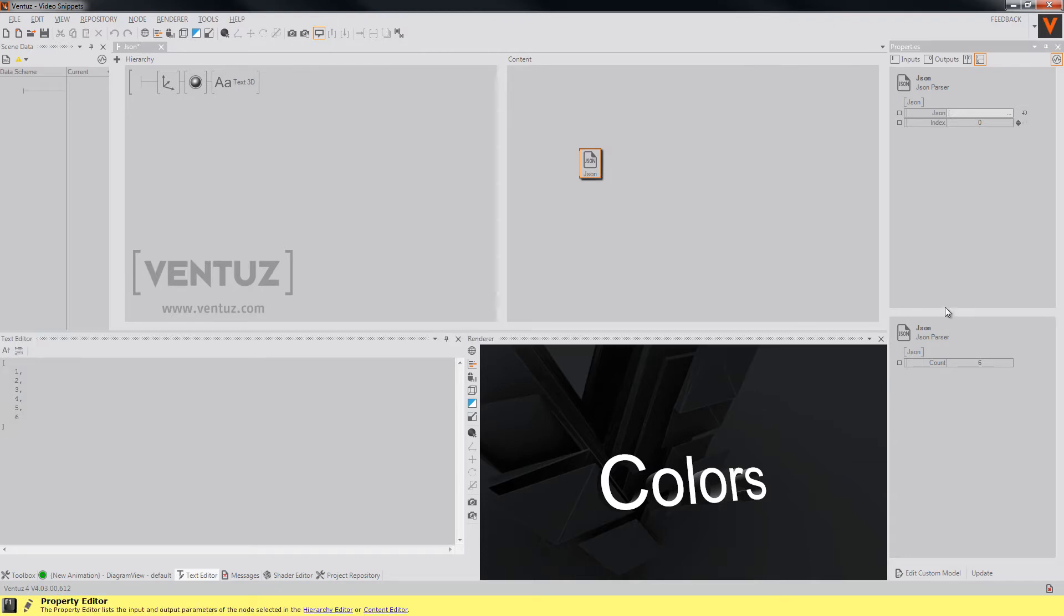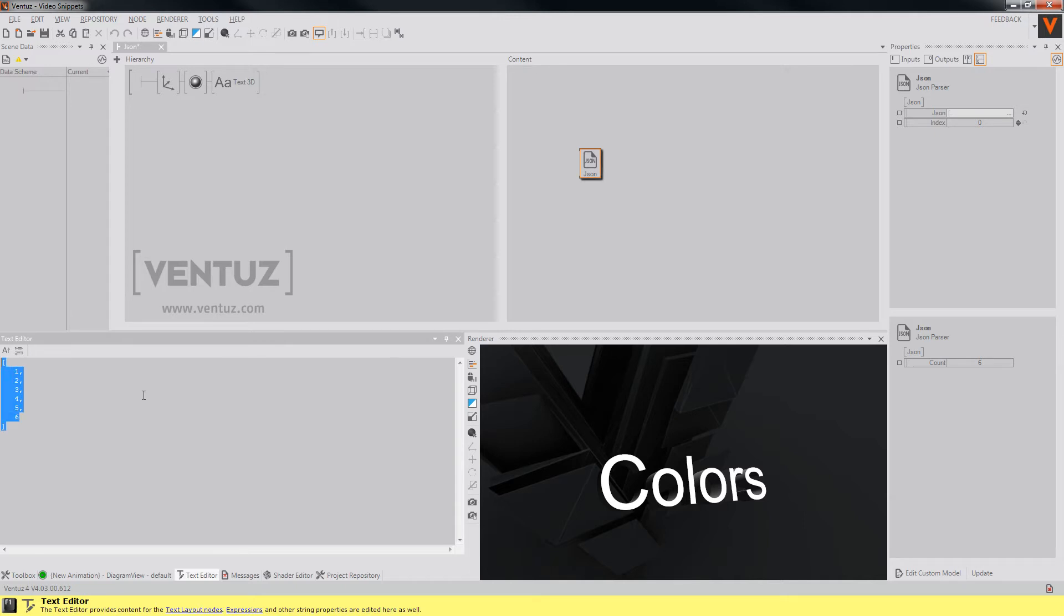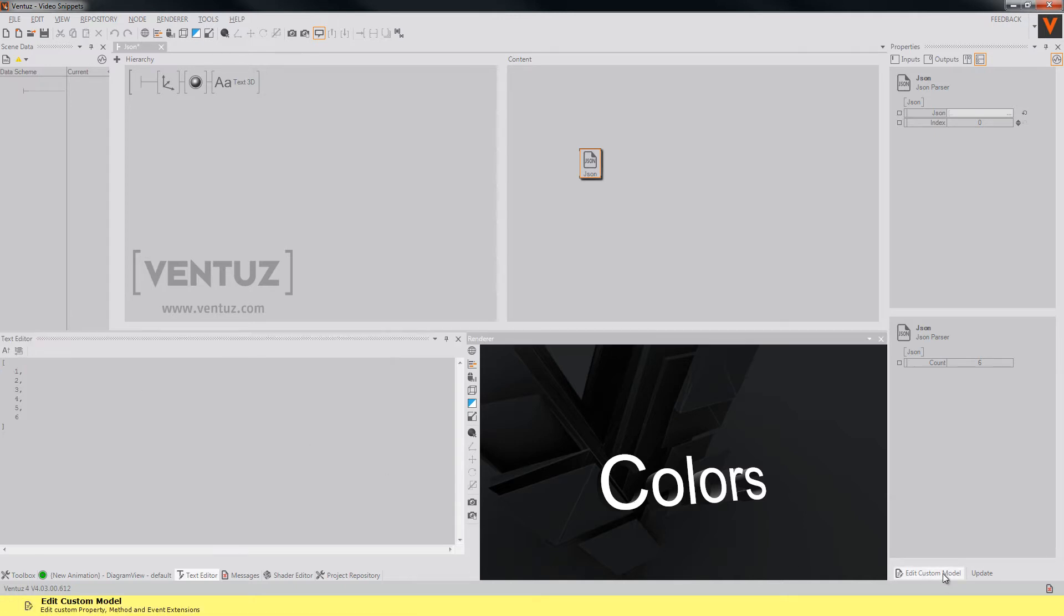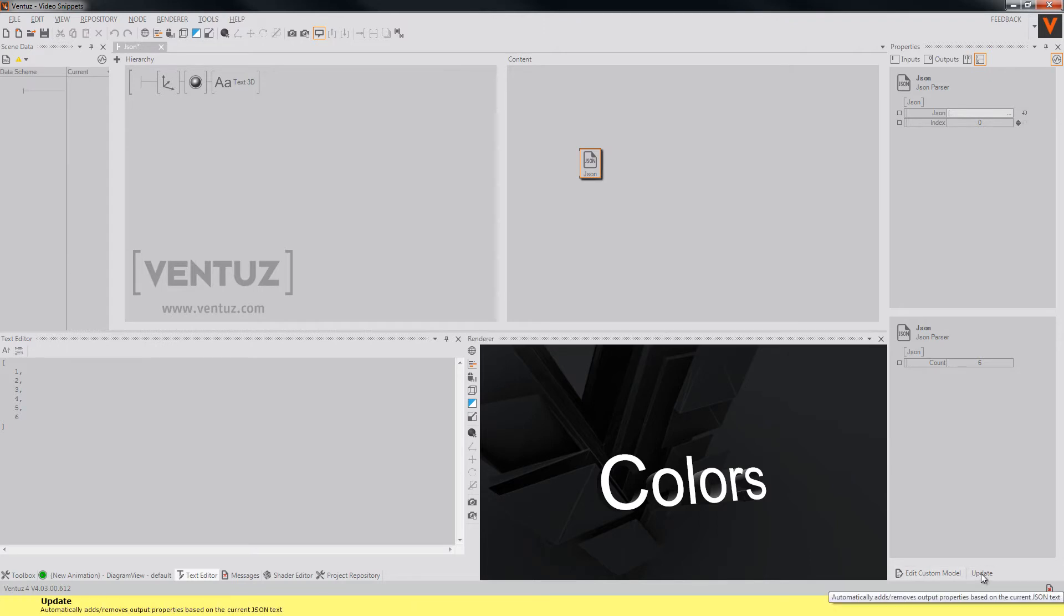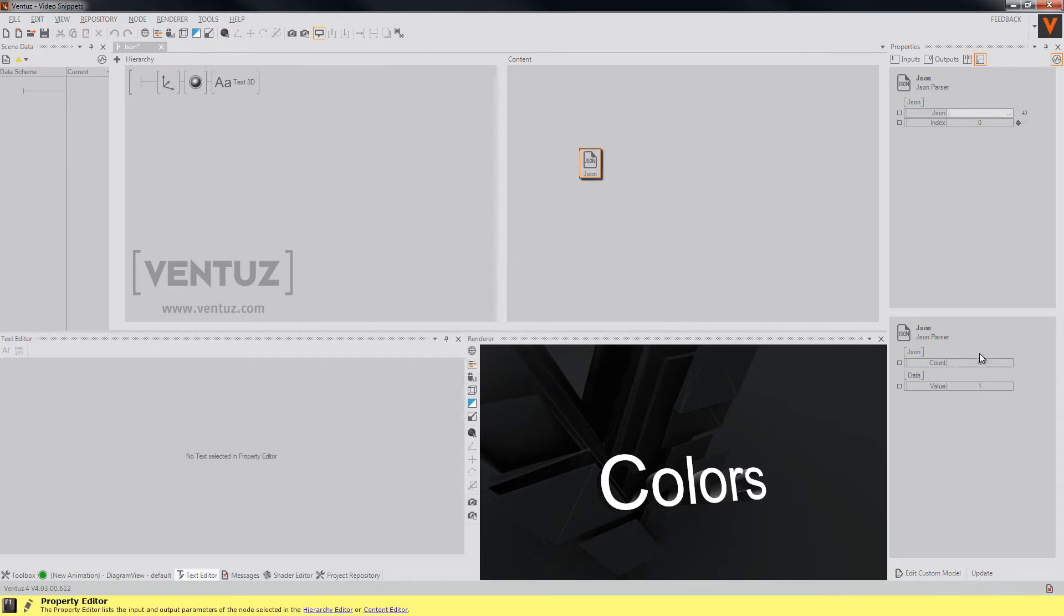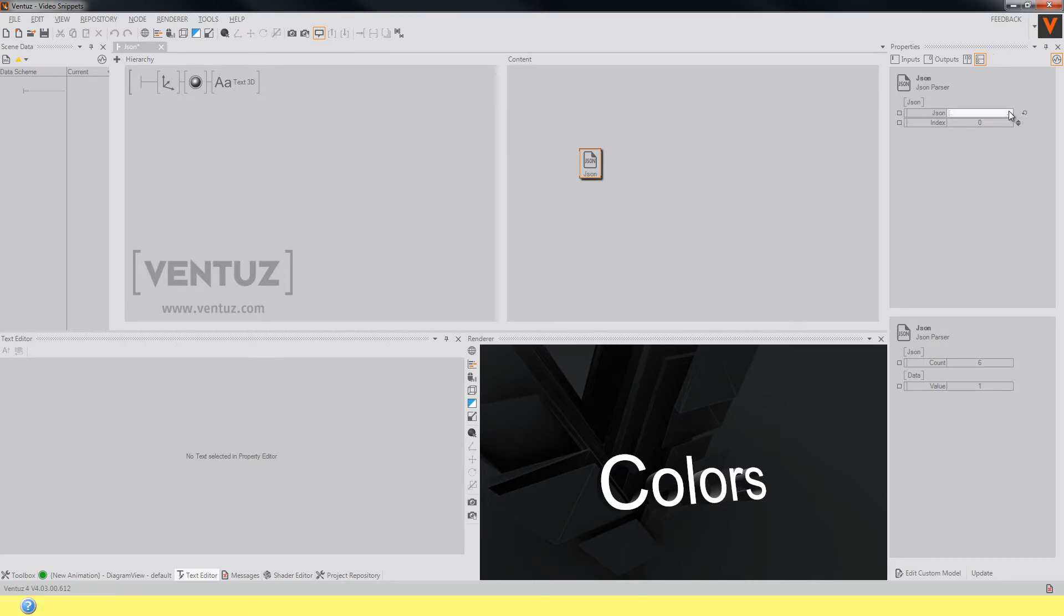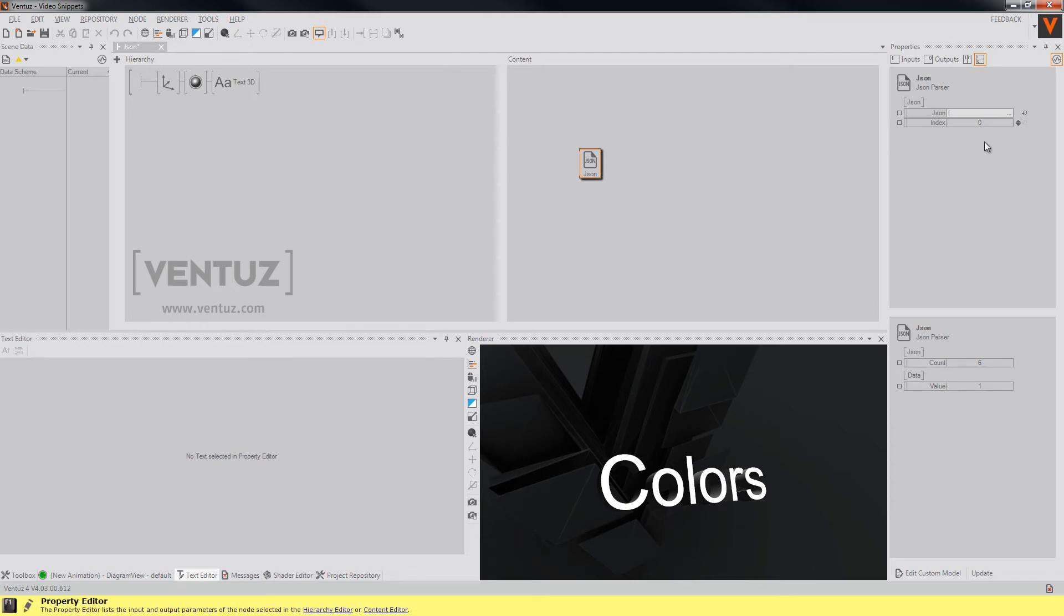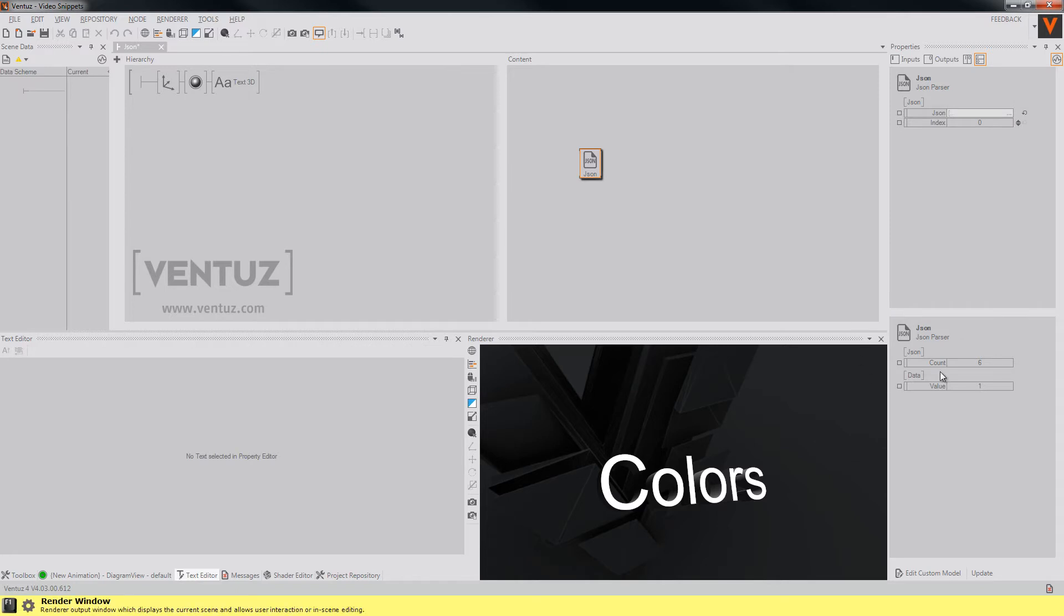So to use those elements we can change our custom model down here on this button or just simply update the JSON parser node. So it will automatically look into the expression that we used and it will change the output properties according to the objects or the array in our JSON expression in here. So when we now step through the indexes the values will change according to the elements in the array.